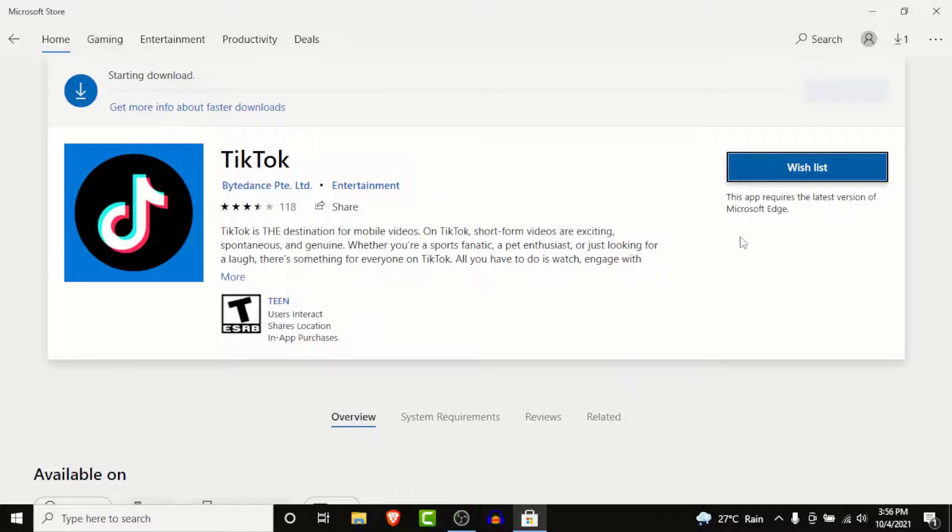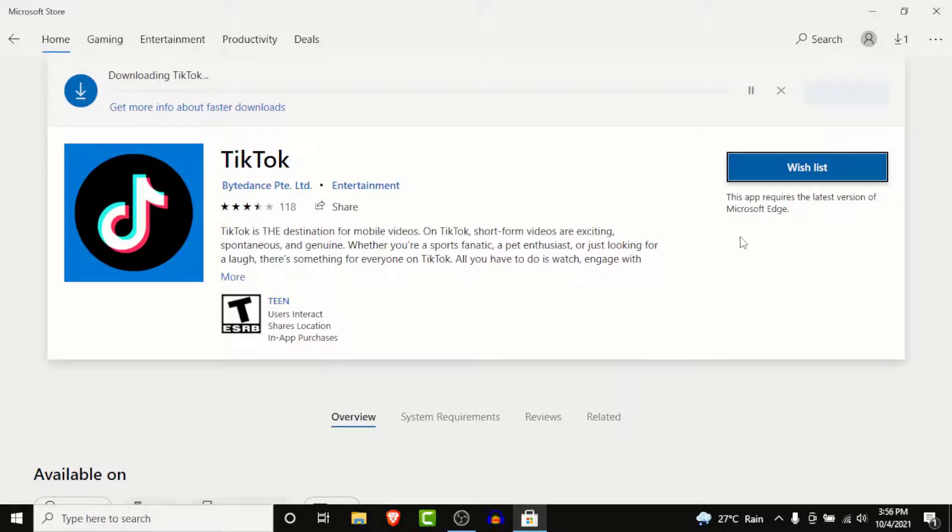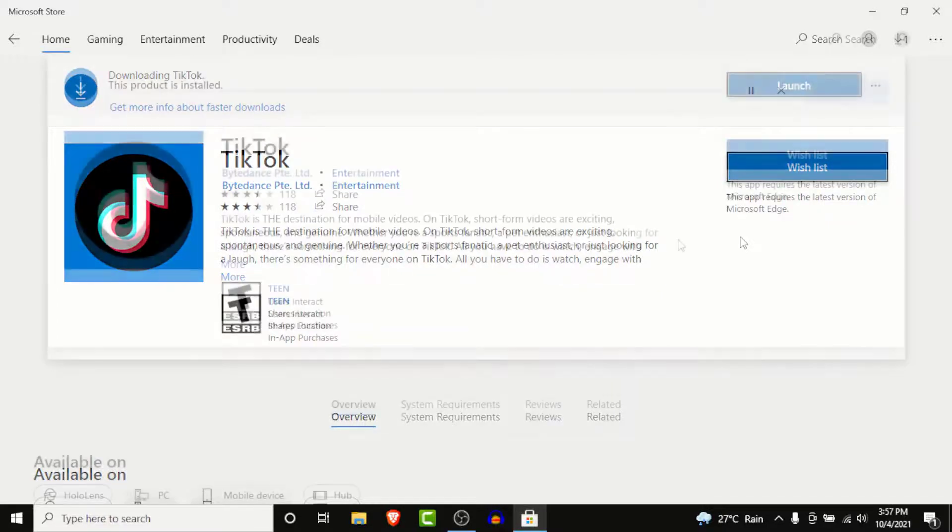Once you tap on the Get button, TikTok will start downloading on your Windows computer. Now the waiting time solely depends on your internet speed and the speed of your system, so wait for the download to complete.